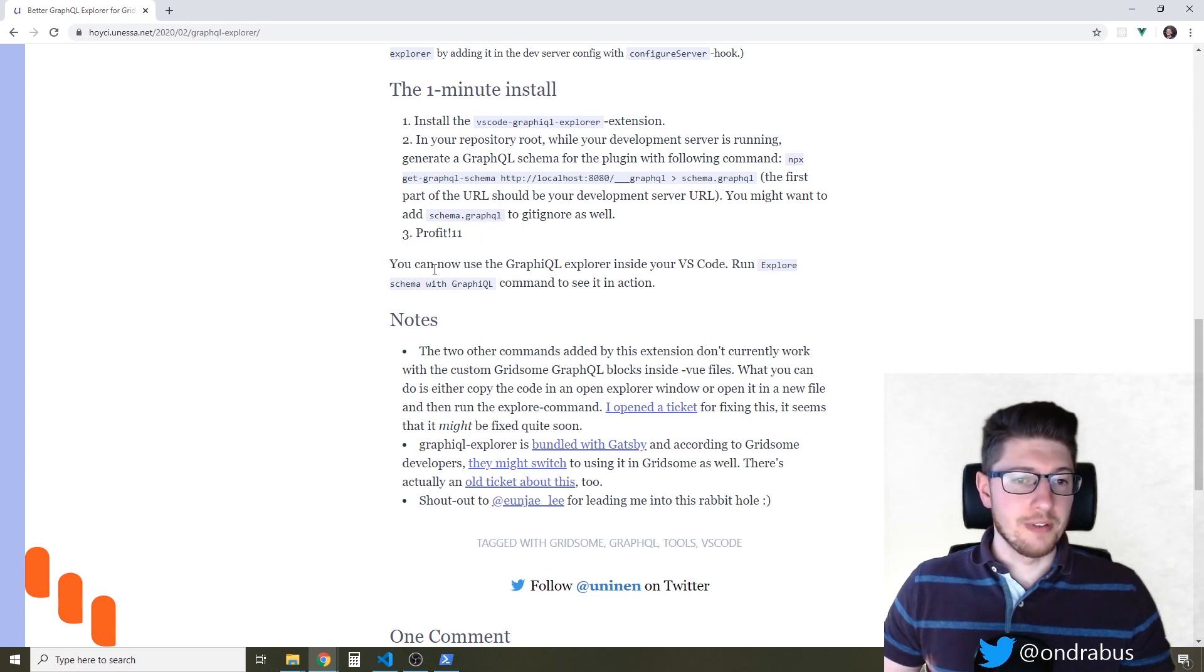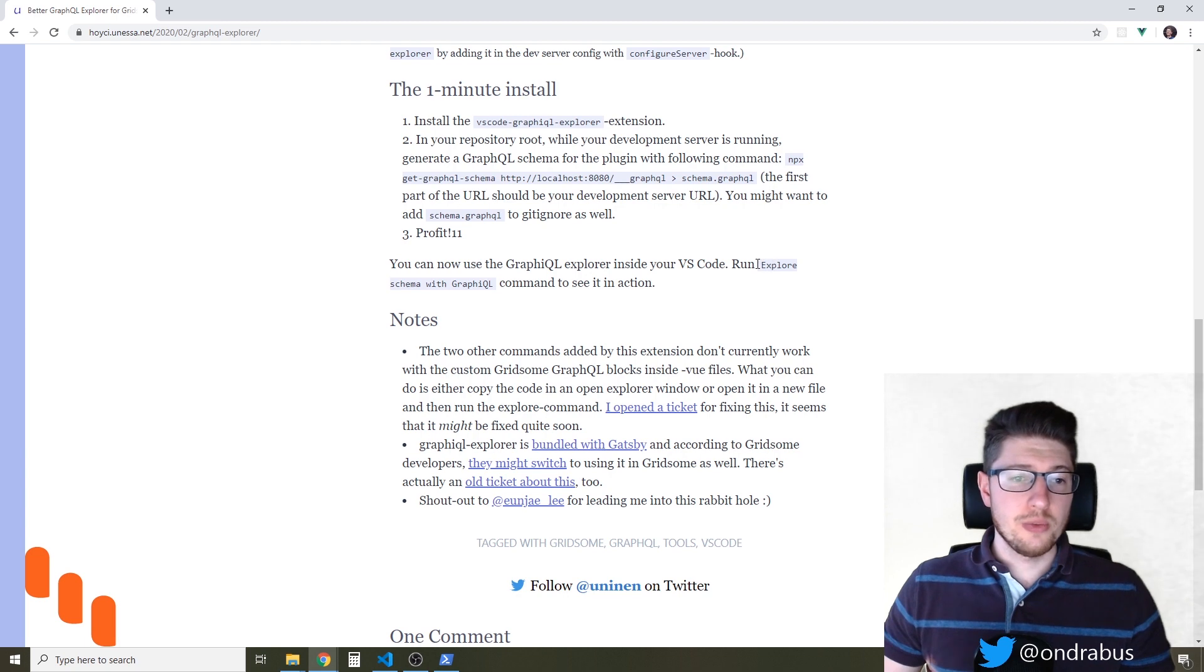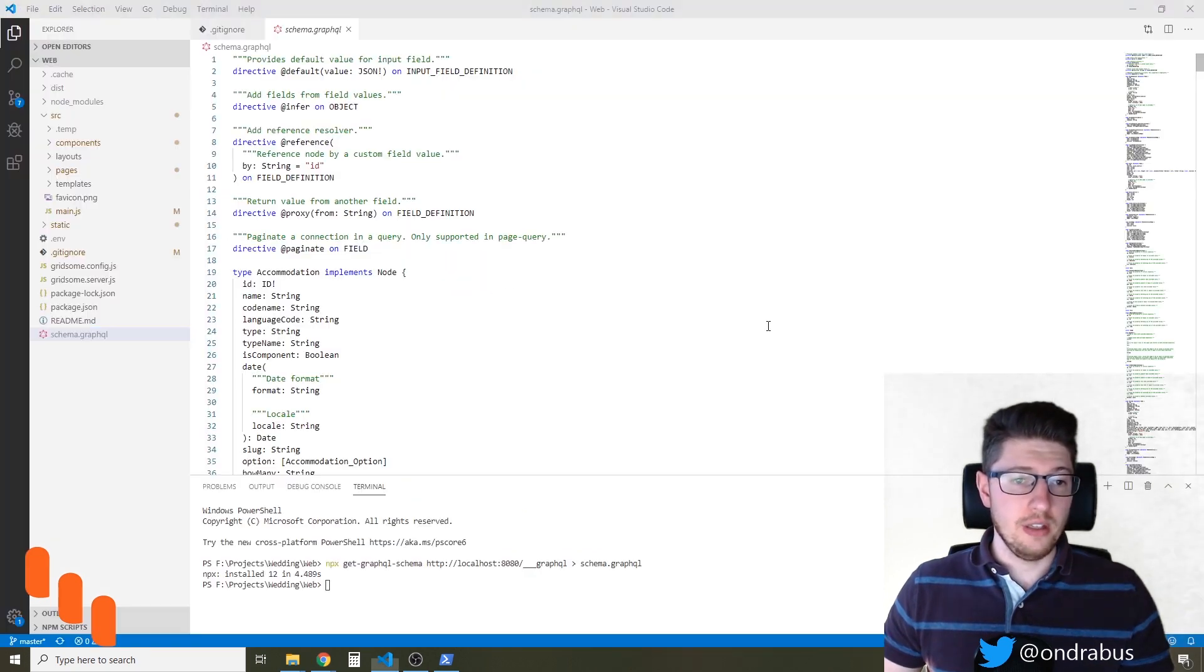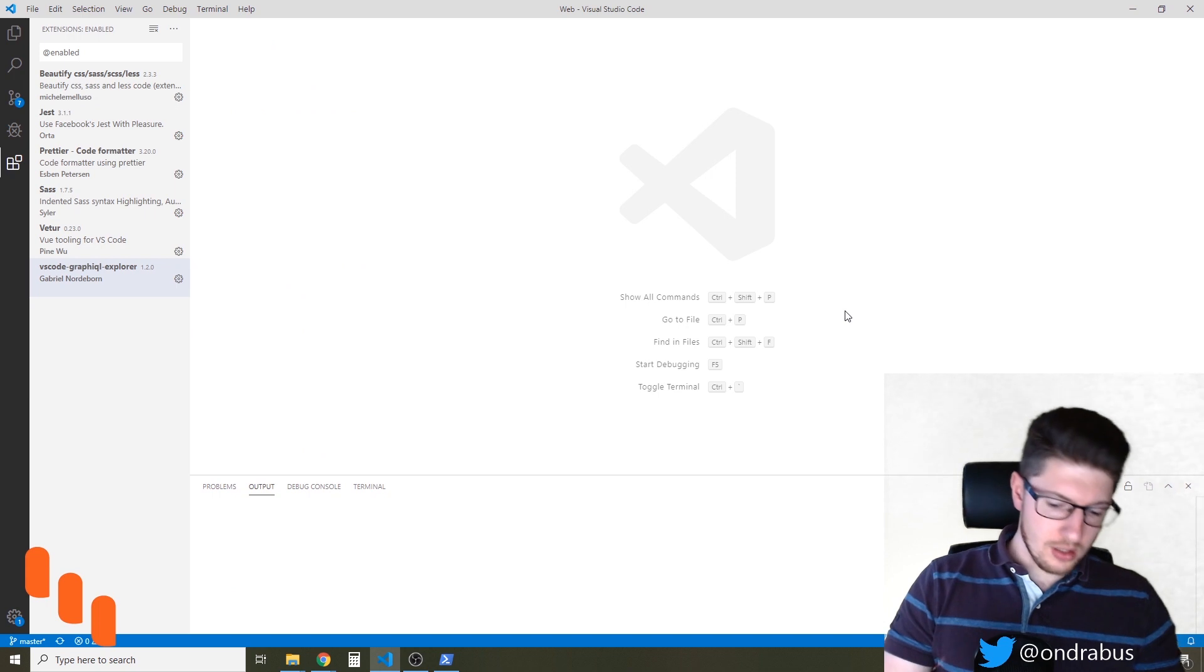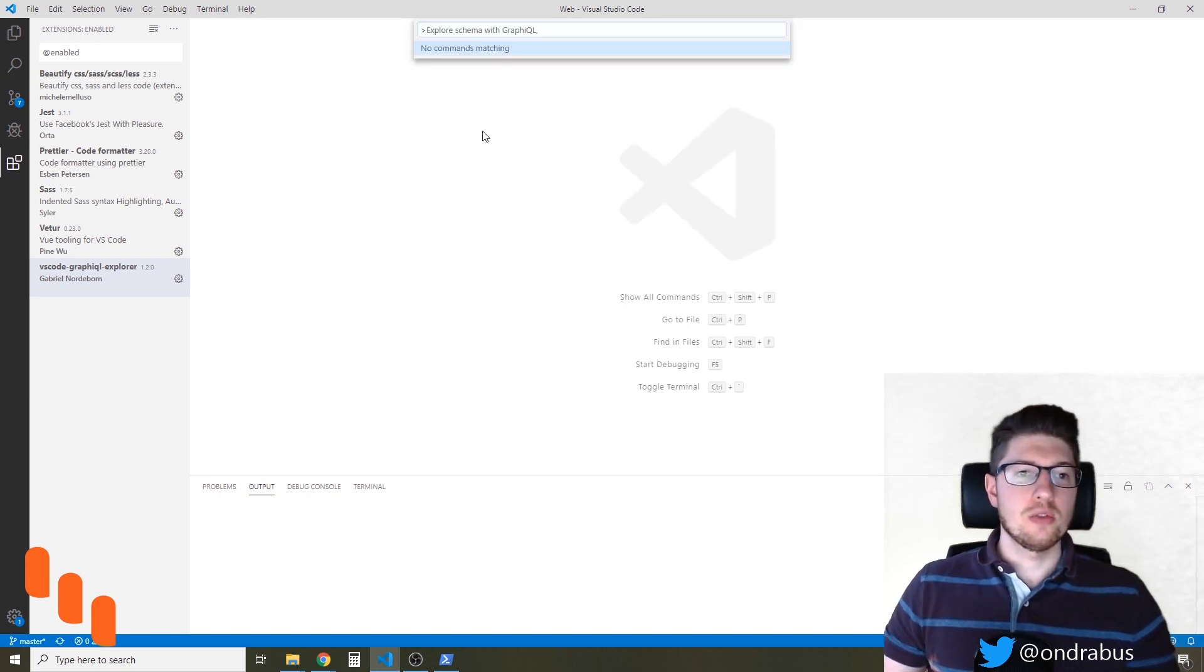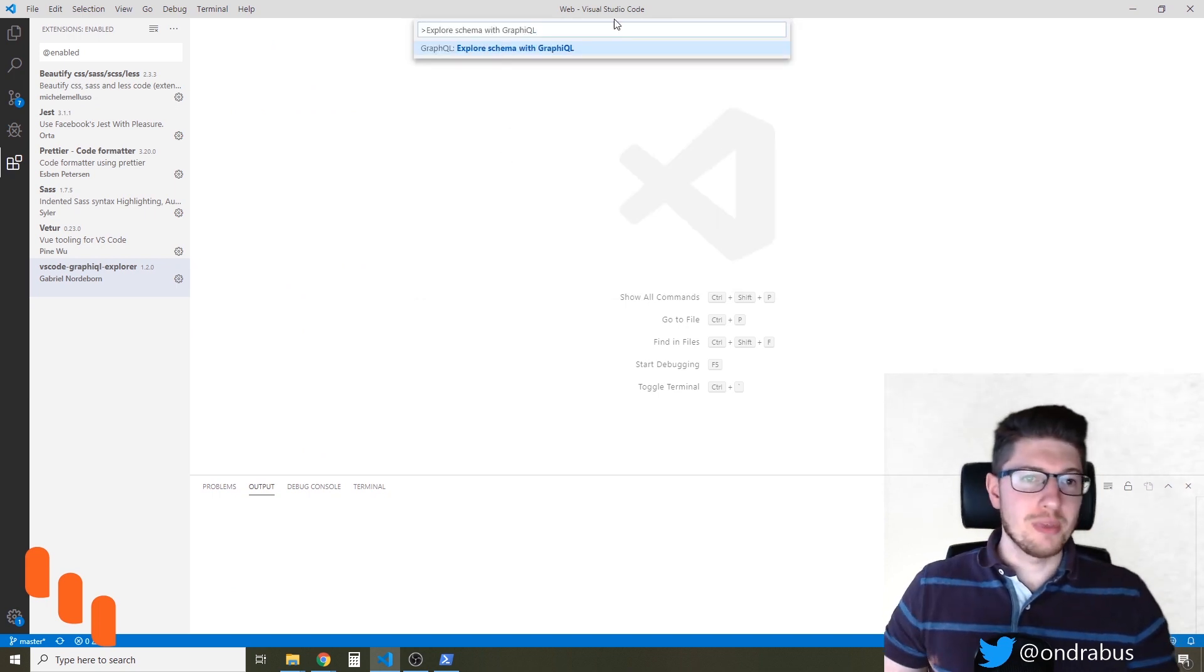And the third step is profit. So we can now use the GraphQL Explorer inside VS Code if we run explorers schema graphql command. So let's see ctrl shift p and try to open that. Oops I have an extra comma here and the comment's right there.